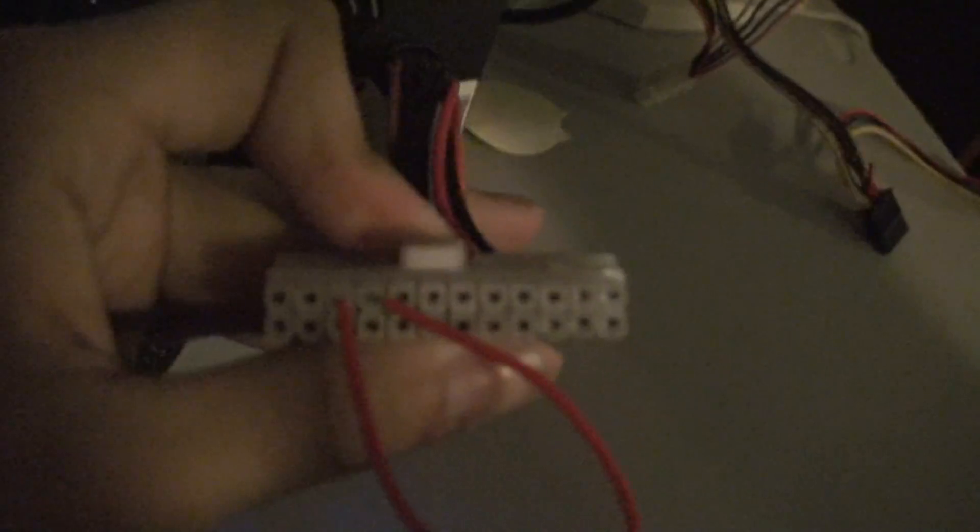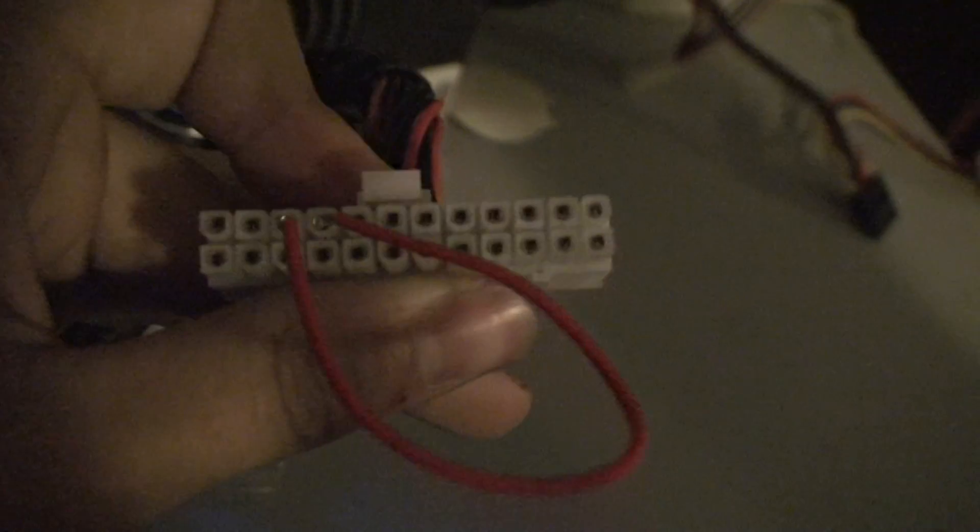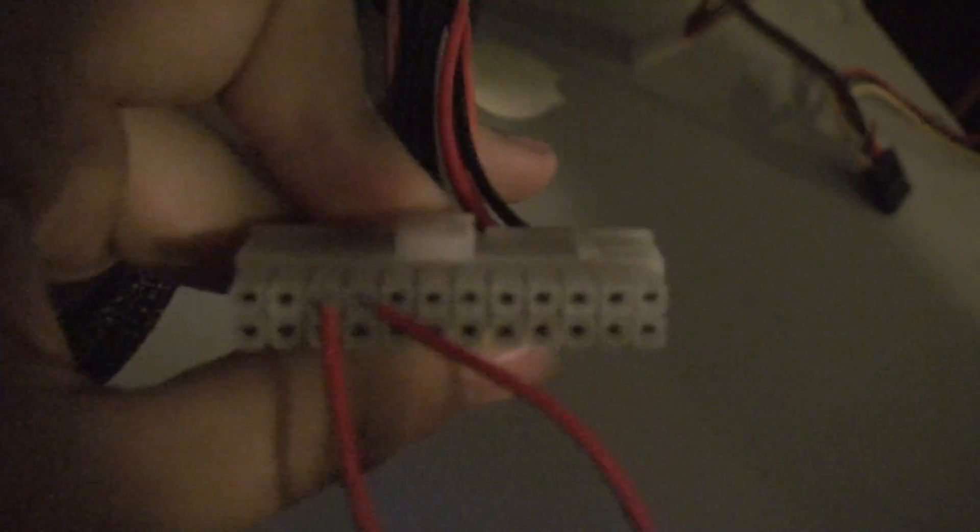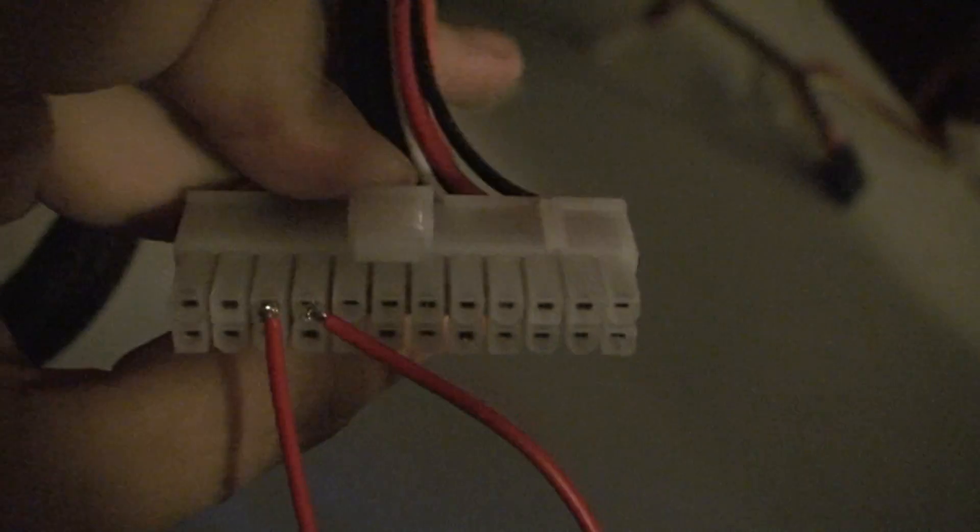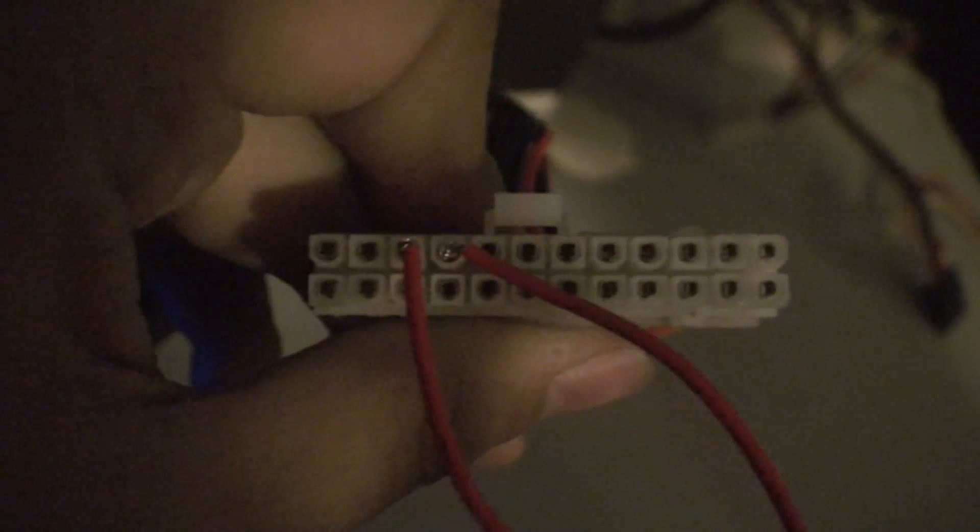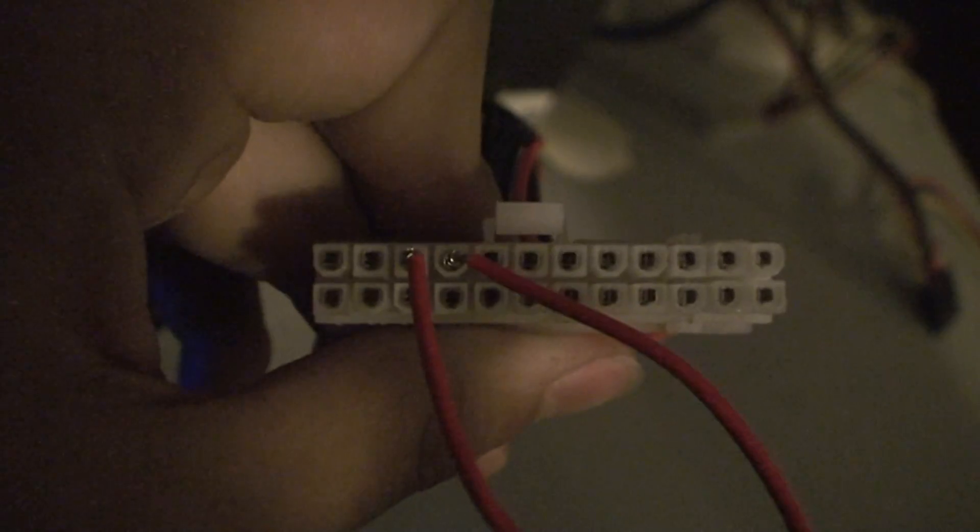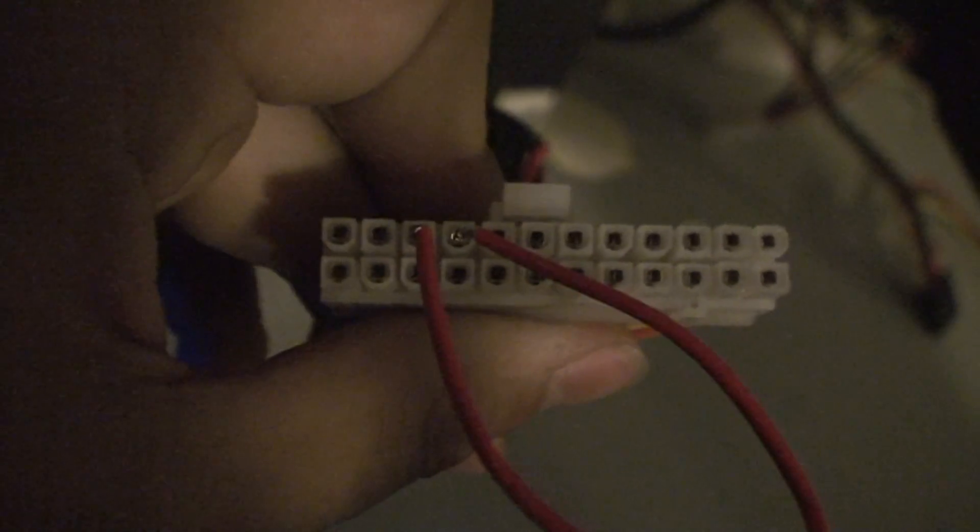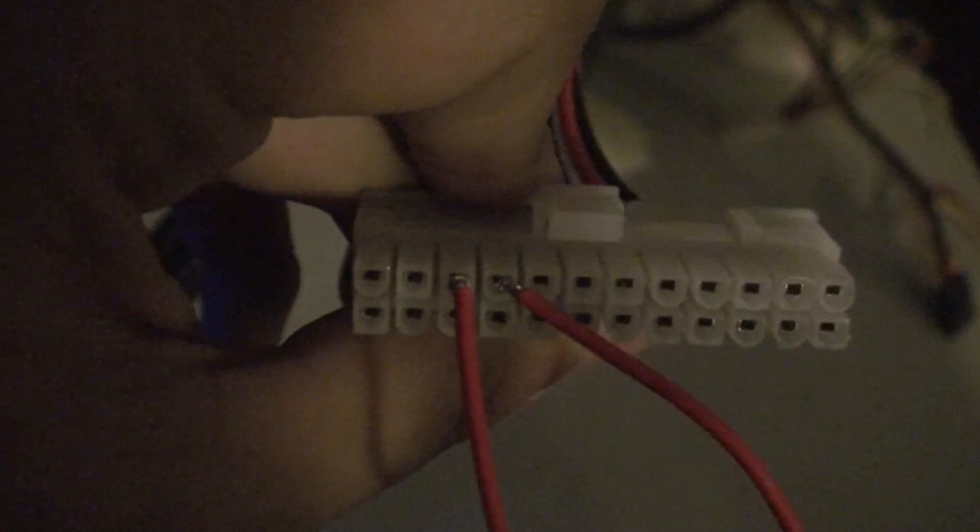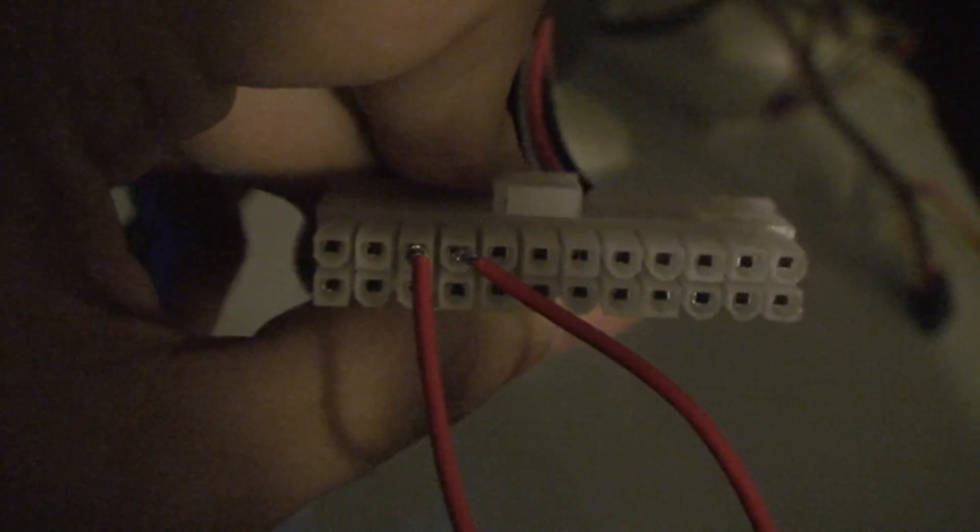On the 20 or 24 pin motherboard power Molex connector, it's the third and fourth one from the left side if the clip is on the top. If you cross those over, if you short those out, the power supply will turn on. That's just how the motherboard tells the power supply to turn on.